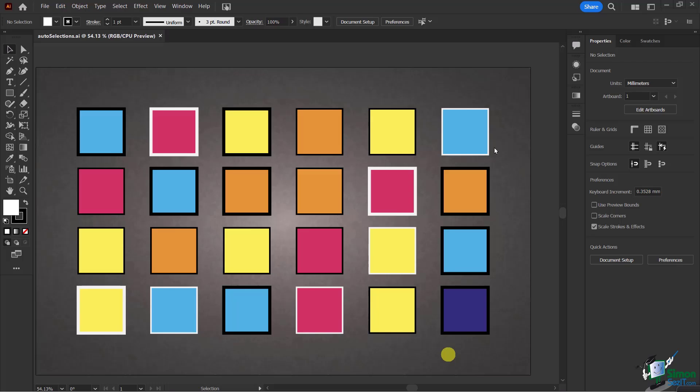For example, I have all these blue colors here, and I'd like to select all the blue objects. Or I might want to select this black stroke and all the objects that have a black stroke.